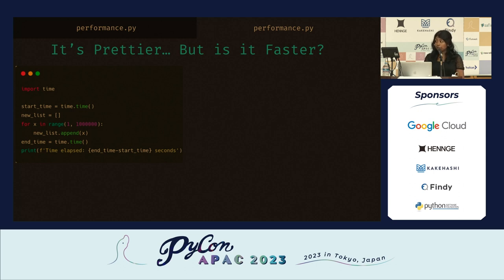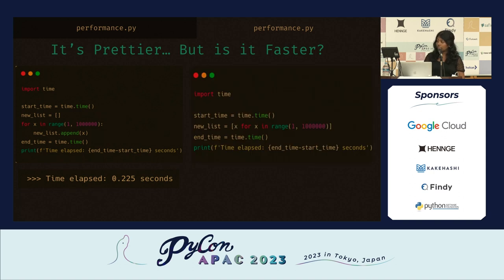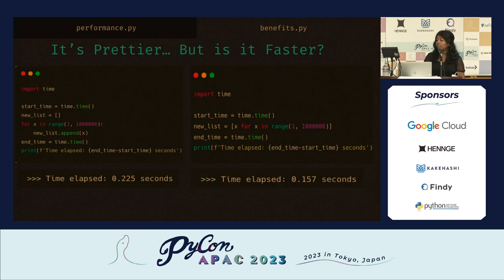That was definitely slicker, but was it actually faster? To test this, we start a timer, initialize a new list, go through all values in the range one to a million, and append those values. When we end the timer, we get 0.225 seconds. If we do that again using a list comprehension to handle initialization and appending in one line, we get 0.157 seconds. This was a straightforward operation, but the performance impact can be even greater based on how complex your operations are.